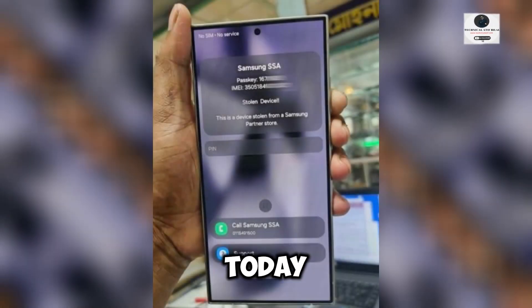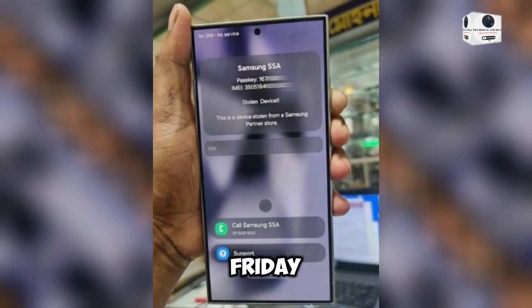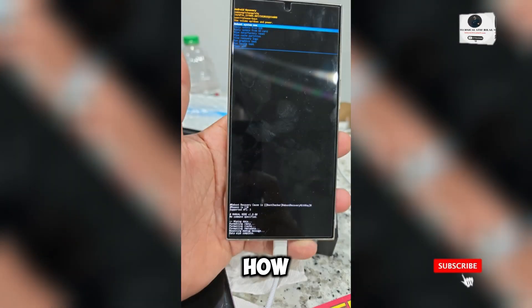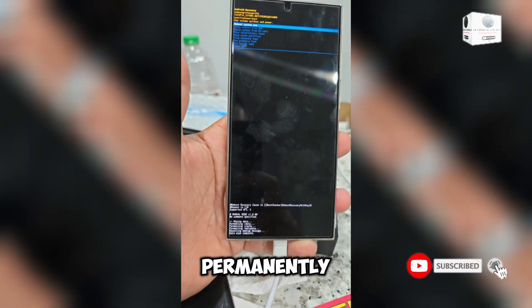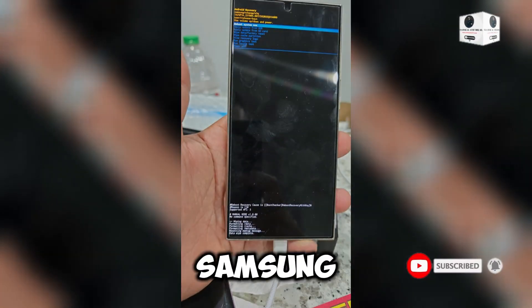Hello guys, today's Friday special video is about how to remove KG lock permanently on all Samsung Qualcomm devices.